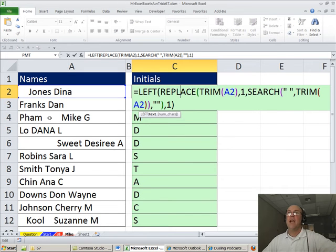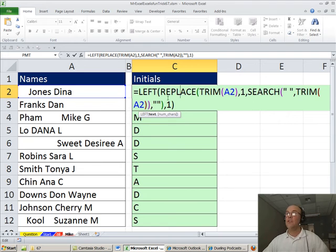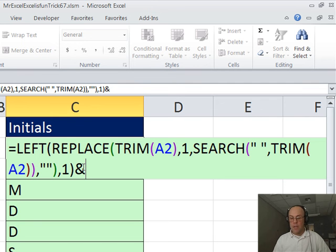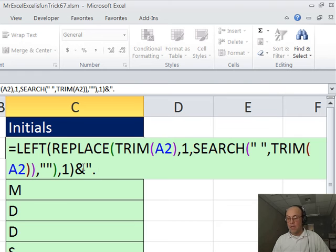So all I have to do is join and I'm going to use the ampersand, Shift-7 and then double quotes, period, end double quotes. I'm going to join that with a period...